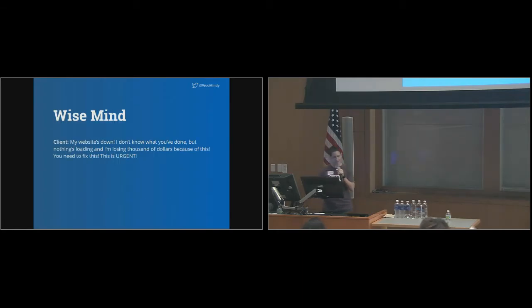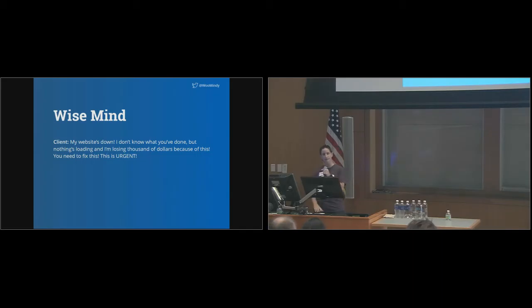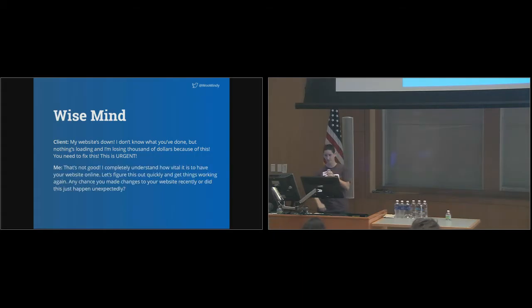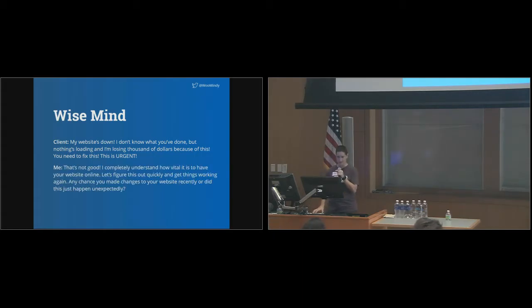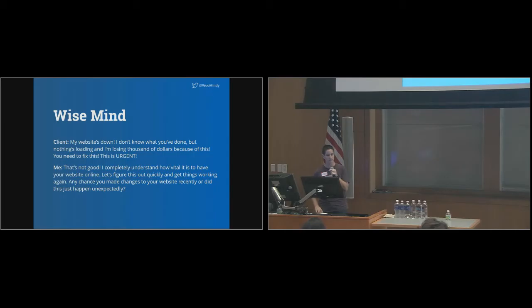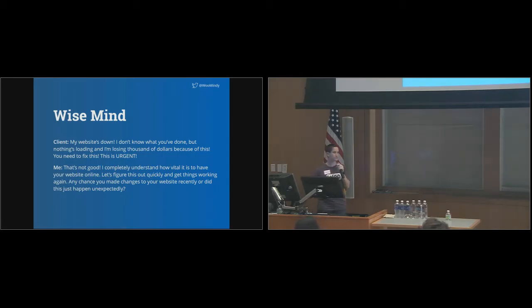My website's down. I don't know what you've done, but nothing's loading and I'm losing thousands of dollars because of this. You need to fix this. This is urgent. Well, that's not good. I completely understand how vital it is to have your website online. Let's figure this out quickly and get things working again. Any chance you made any changes to your website recently or did it just happen unexpectedly?